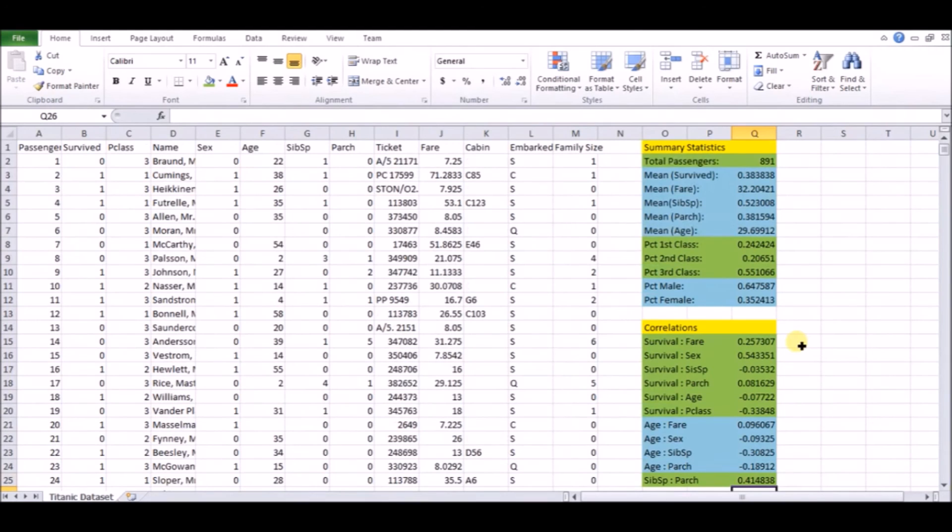But for example, survival versus P class, that is a very big magnitude. So maybe we will look at that in our regressions in the next video. So this is all very important for both explaining your work to others.